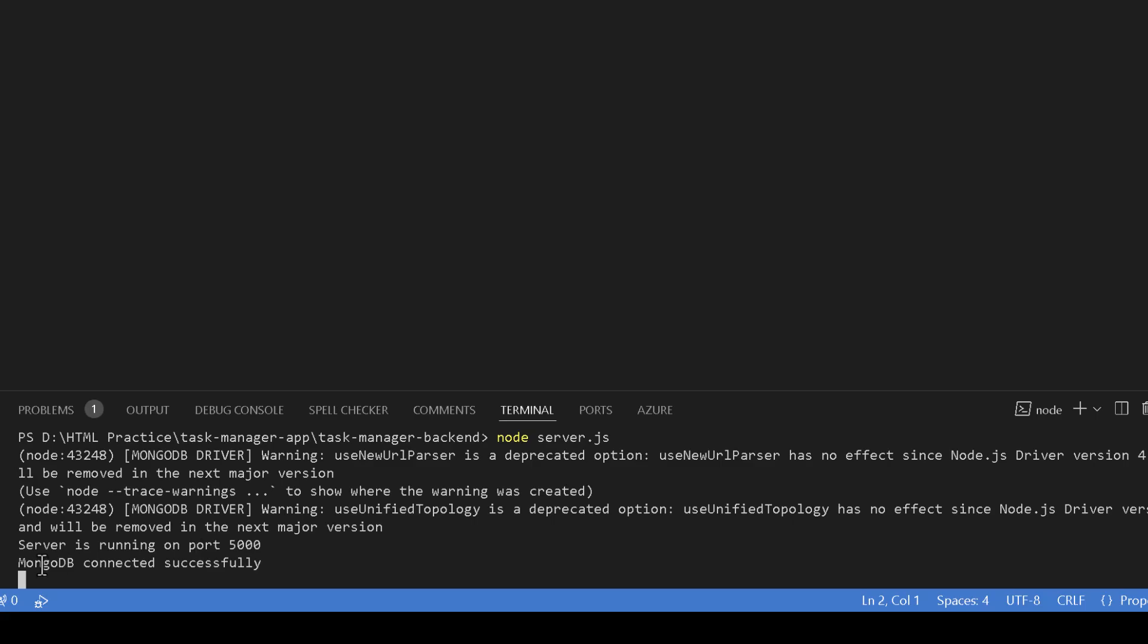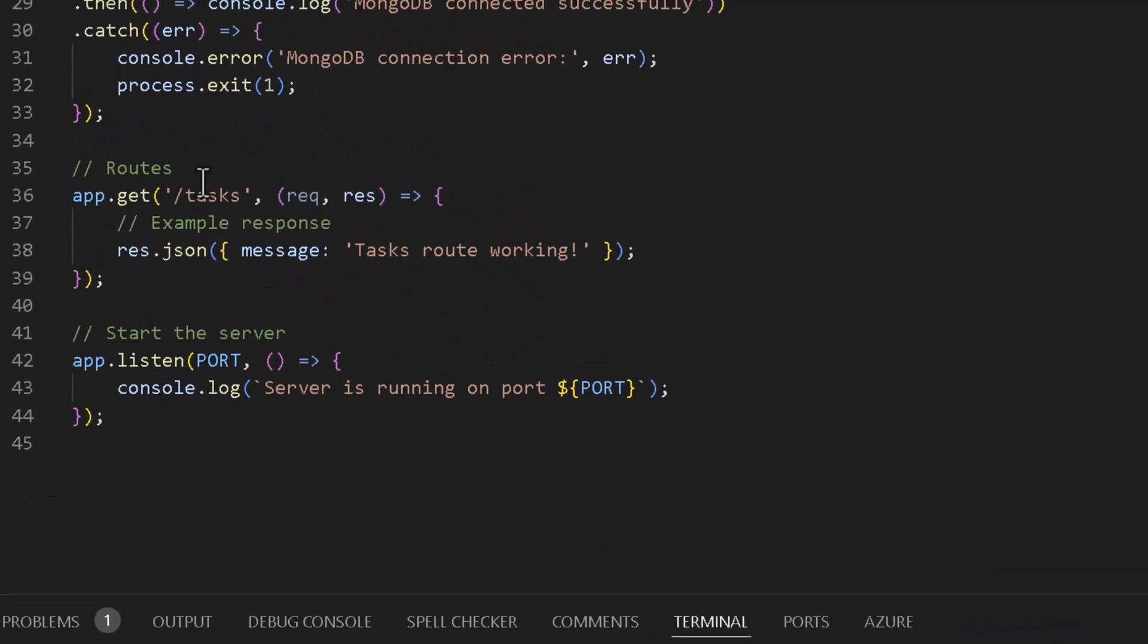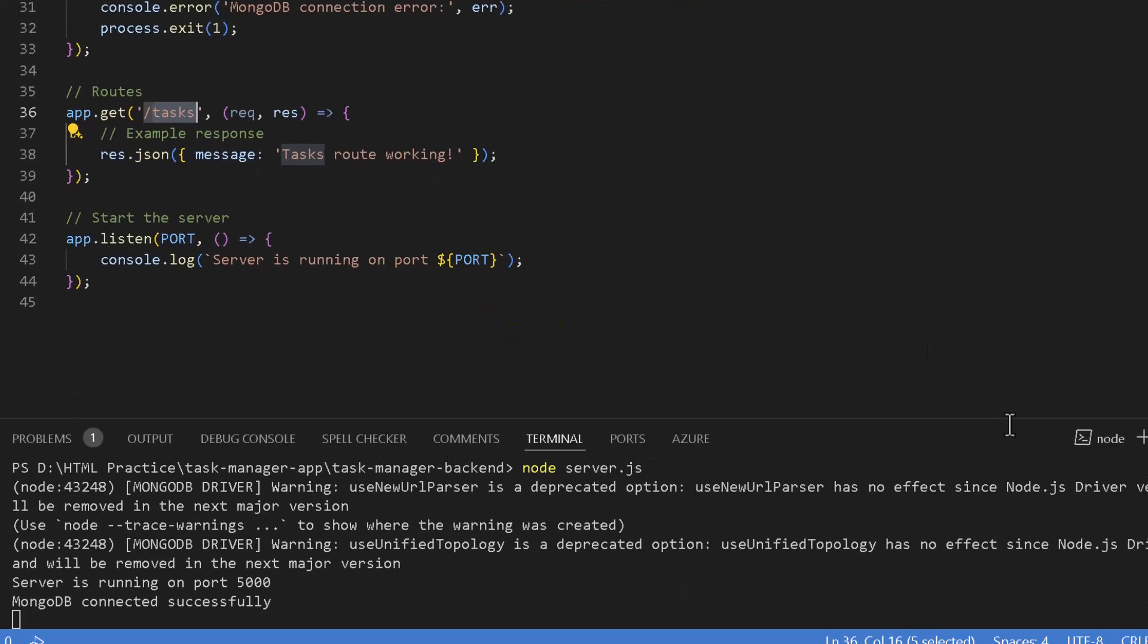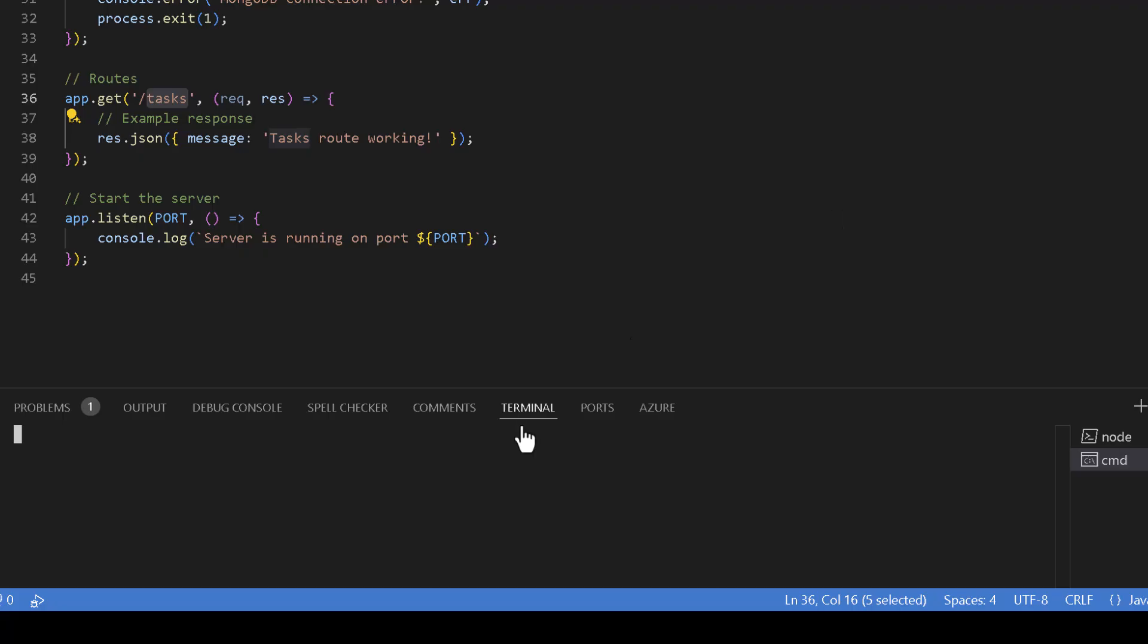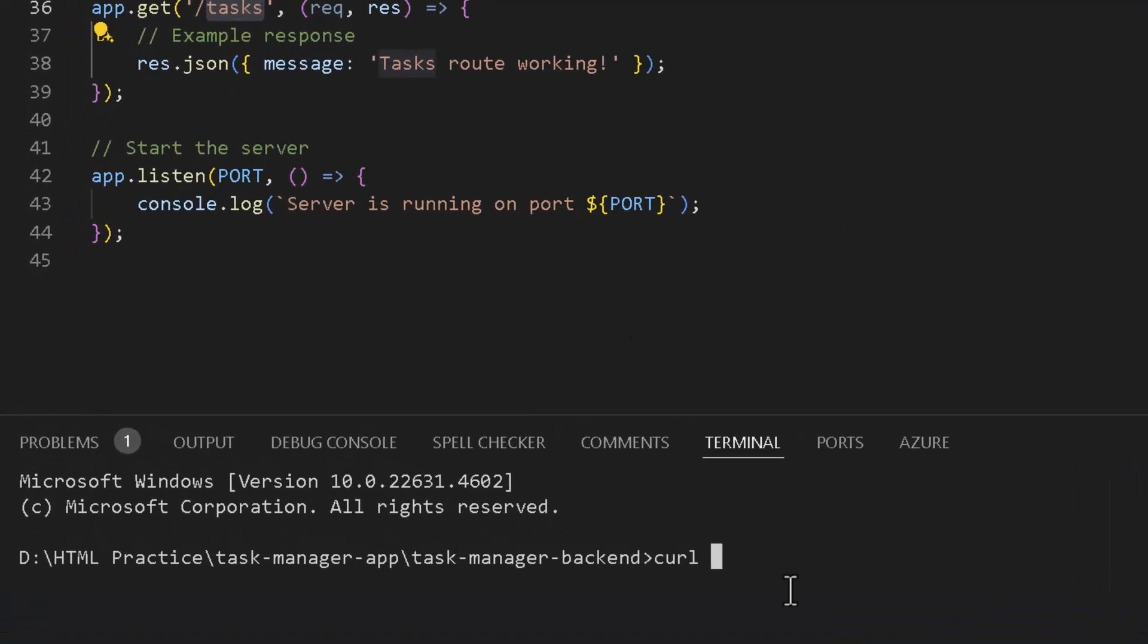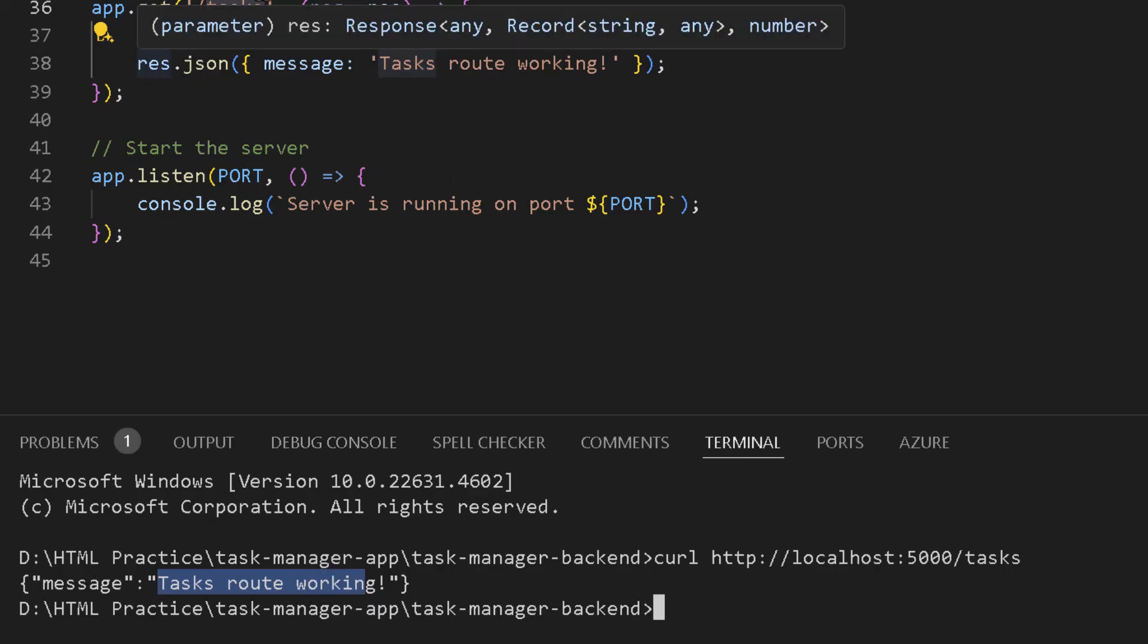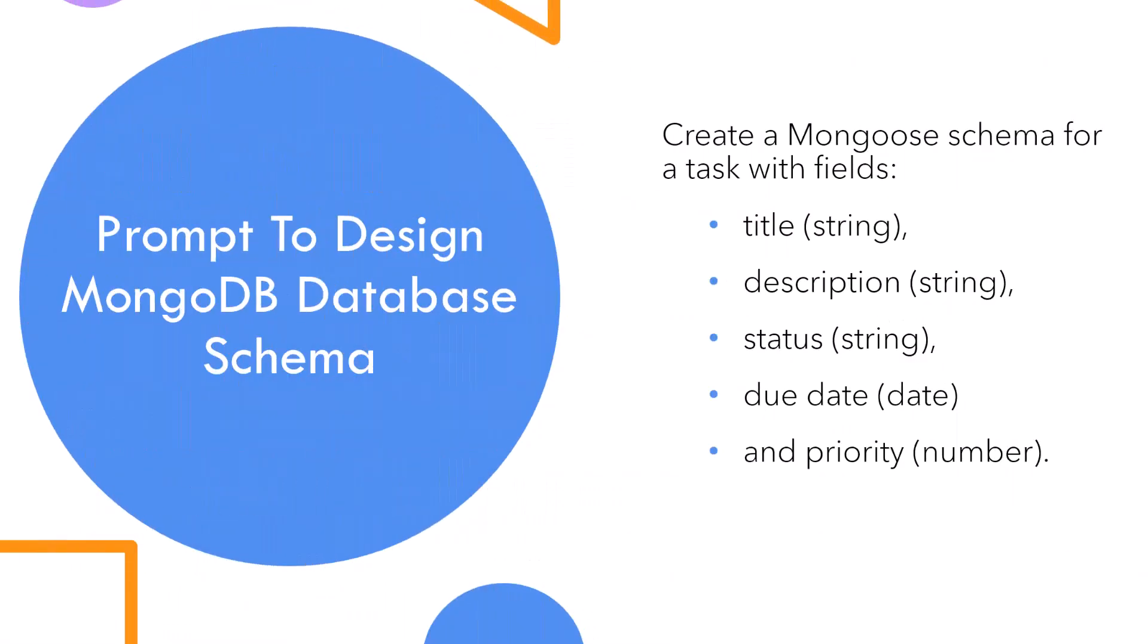Perfect, it worked this time. Server is running on port 5000, MongoDB connected successfully. In our server.js file we have this /tasks endpoint which should return this message, so let's give it a try. I'm going to use curl, which is a command line tool to ping API endpoints and it outputs the results. I'm going to say http://localhost:5000/tasks. And we have the response message 'task route working' which is coming from here, from our task endpoint. So everything worked, awesome.